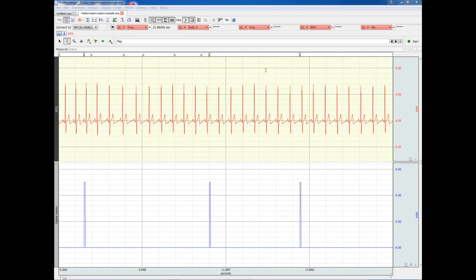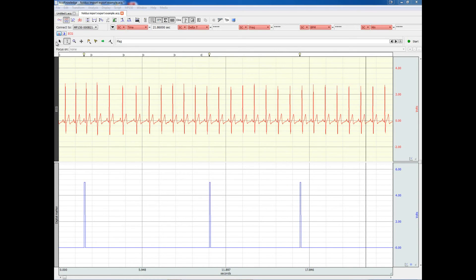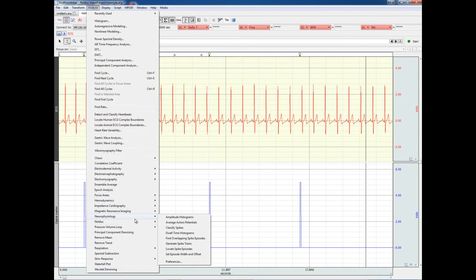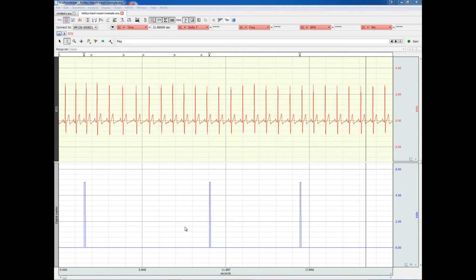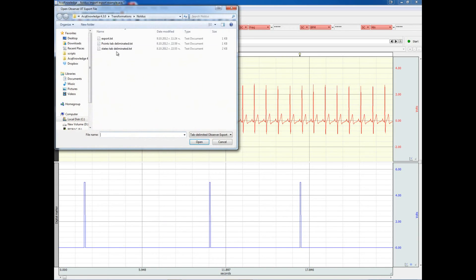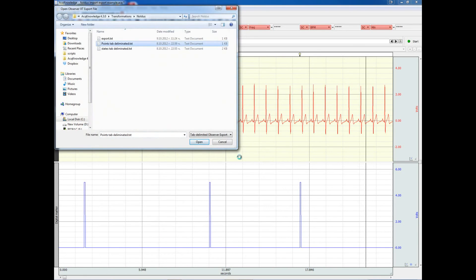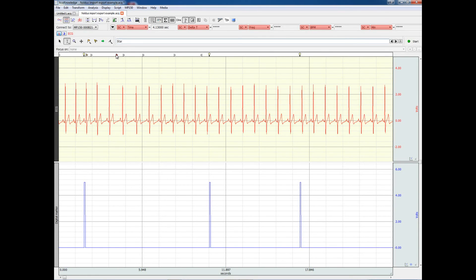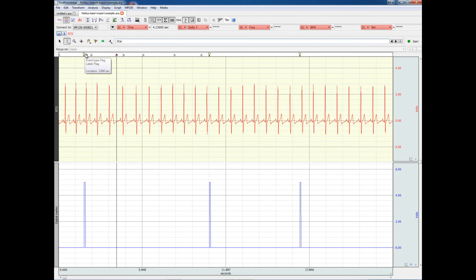Just the same way, we can import point events. Again, we go to ANALYSIS NODES, Import Markers, this time we choose the points, tab-delimited events, and here are two flags that indicate when the different events occurred, and the label of the events.